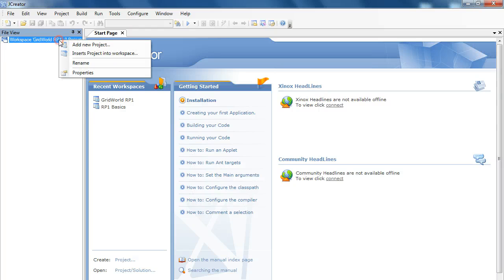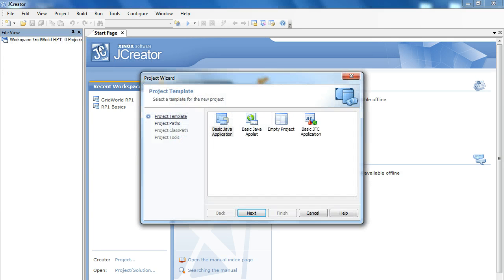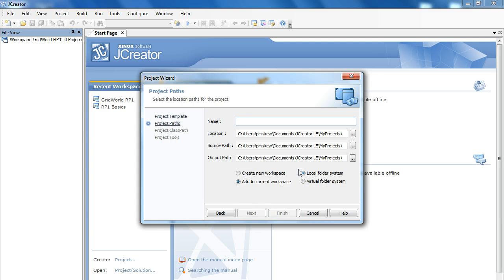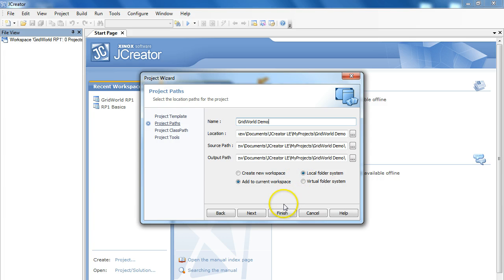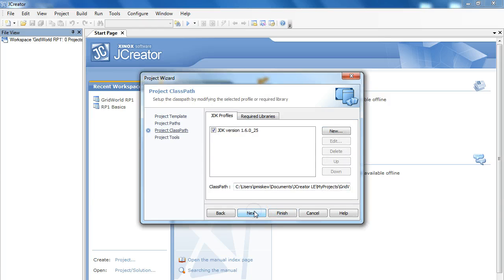So, what we're going to do is we're going to make a new project. And it's going to be an empty Java project. I'm going to call this GridWorld Demo. Now, in the past, we would click Finish here because we didn't require any additional libraries. But with the GridWorld case study, there's a JAR file we need to include. So, we're going to click Next.